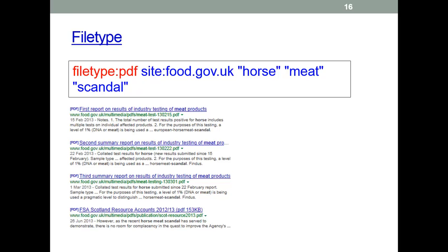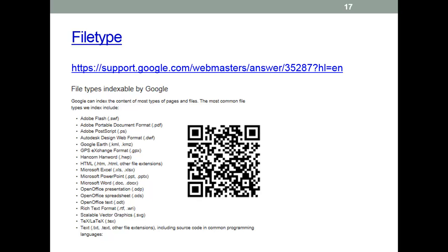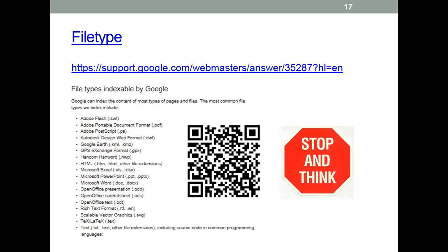File type. Again, another hugely useful Google facility. If you want to search for a particular file type, especially when combined with a site search, it can be very effective. Here we're searching for PDF documents about the horse meat scandal from the FSA. Since most government reports are published in PDF form, this is a very efficient way of finding official publications. Bear in mind that the links will open the document itself rather than the webpage containing it, so make sure you are opening it from a proper government website to avoid downloading anything problematic. You should always check the webpage the document is on — is it safe? This is another good reason why using file type and site search together is a very good idea.